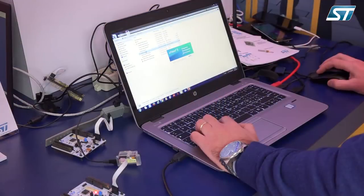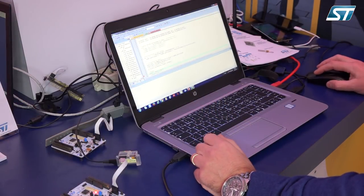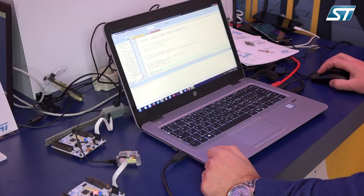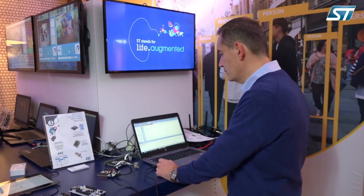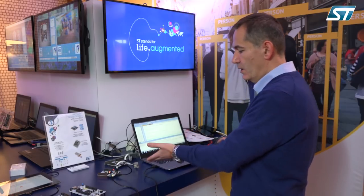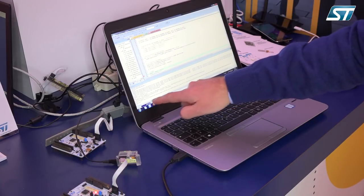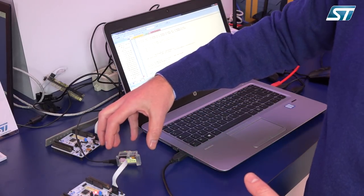Let me open the project itself and compile it. The compilation went perfectly, and now let's install the library on the SensorTile. The flashing is complete.